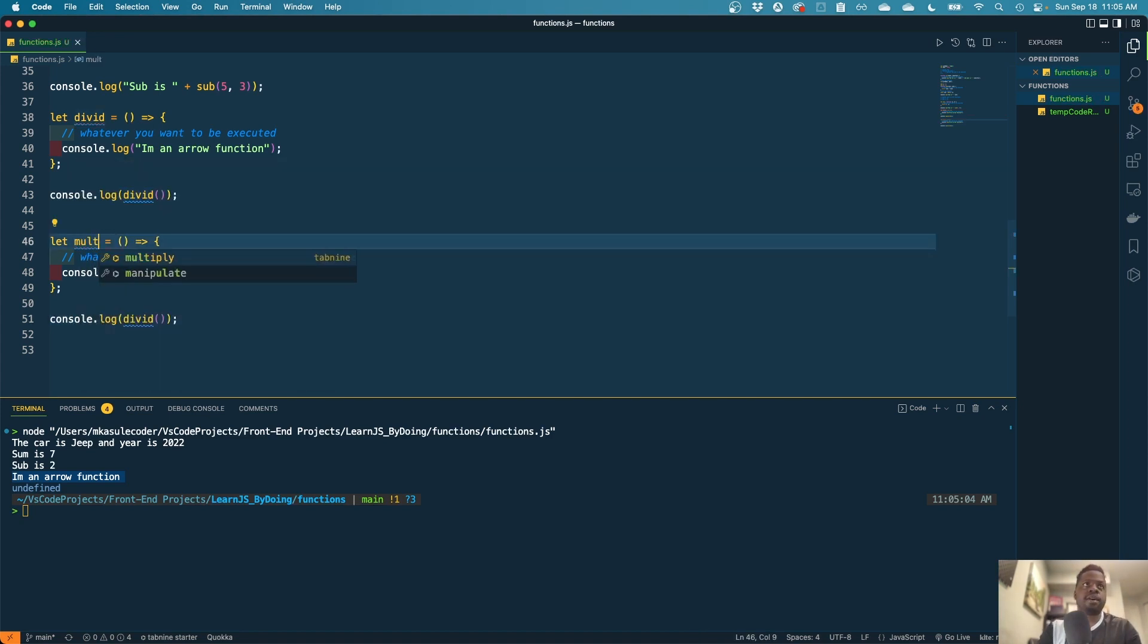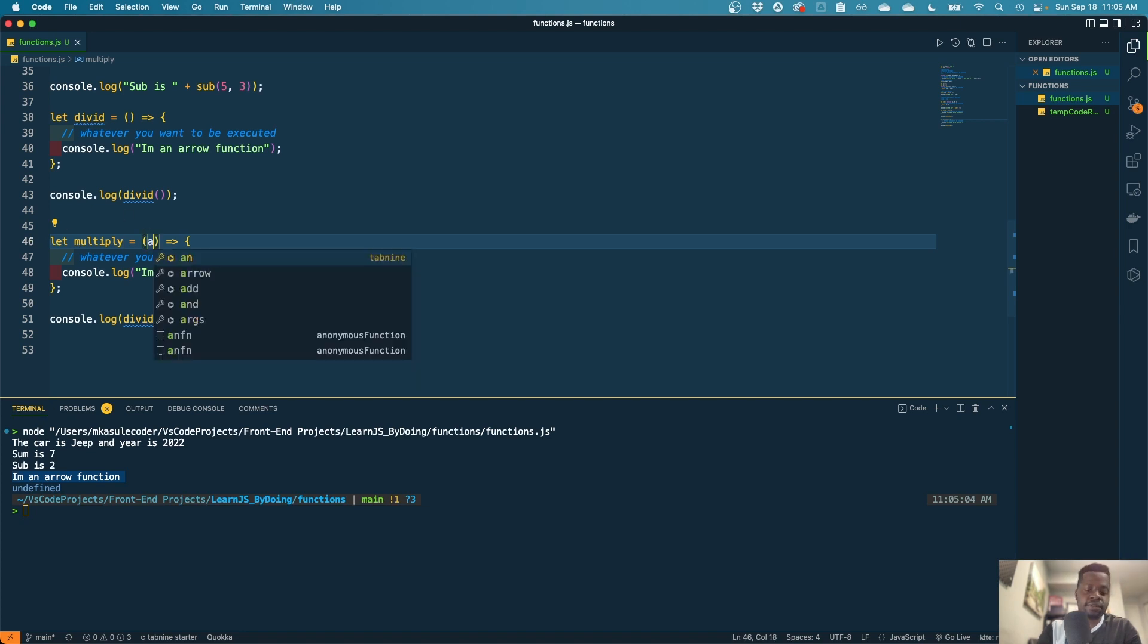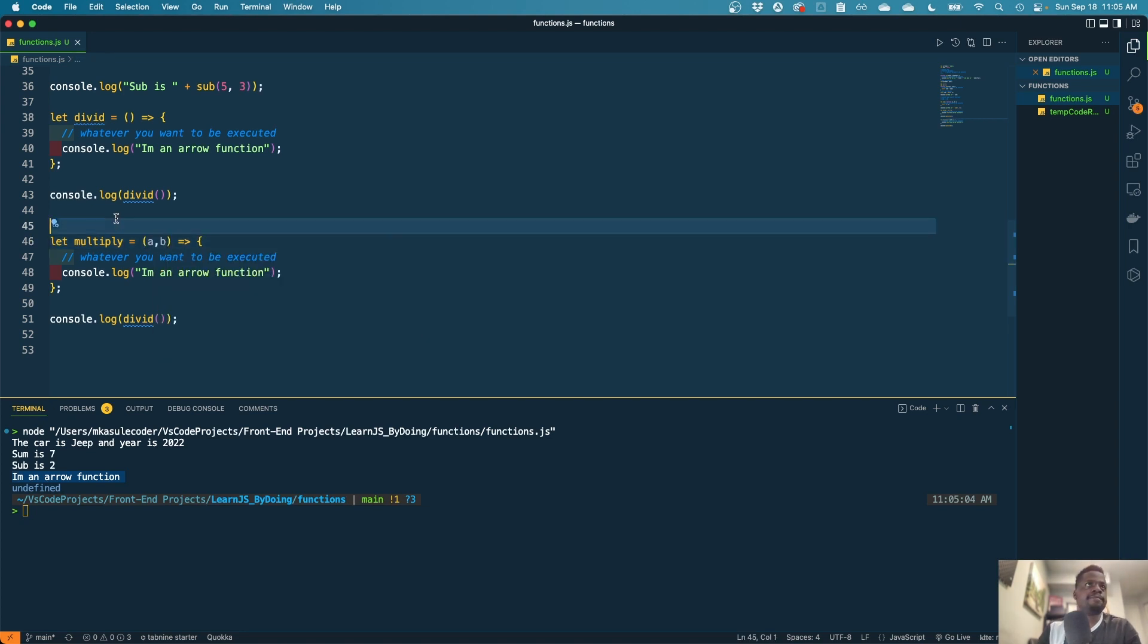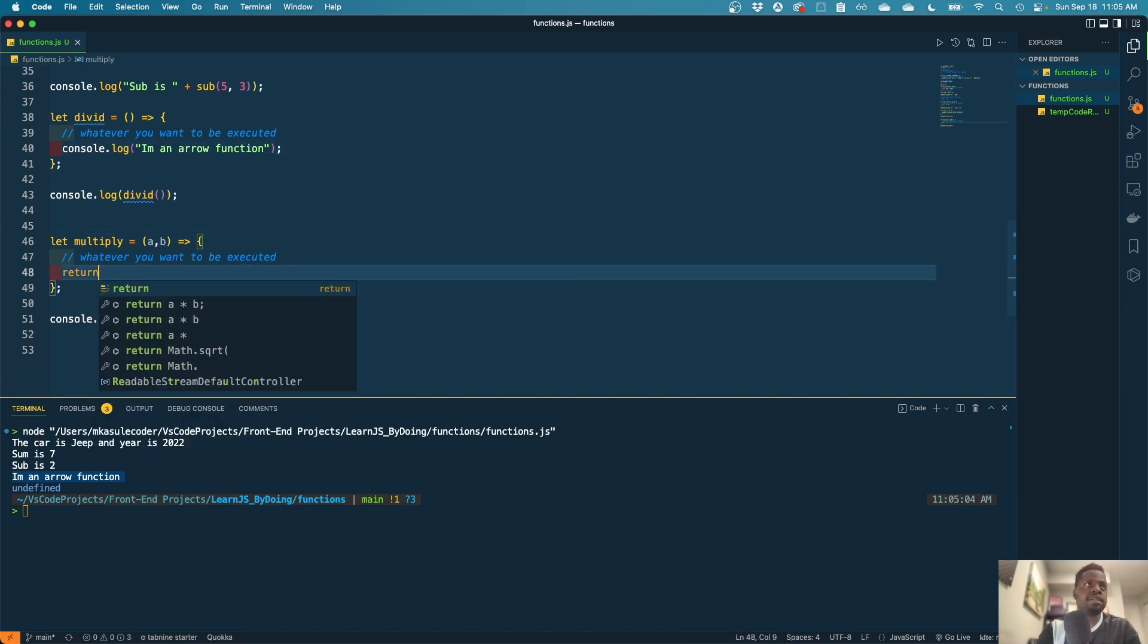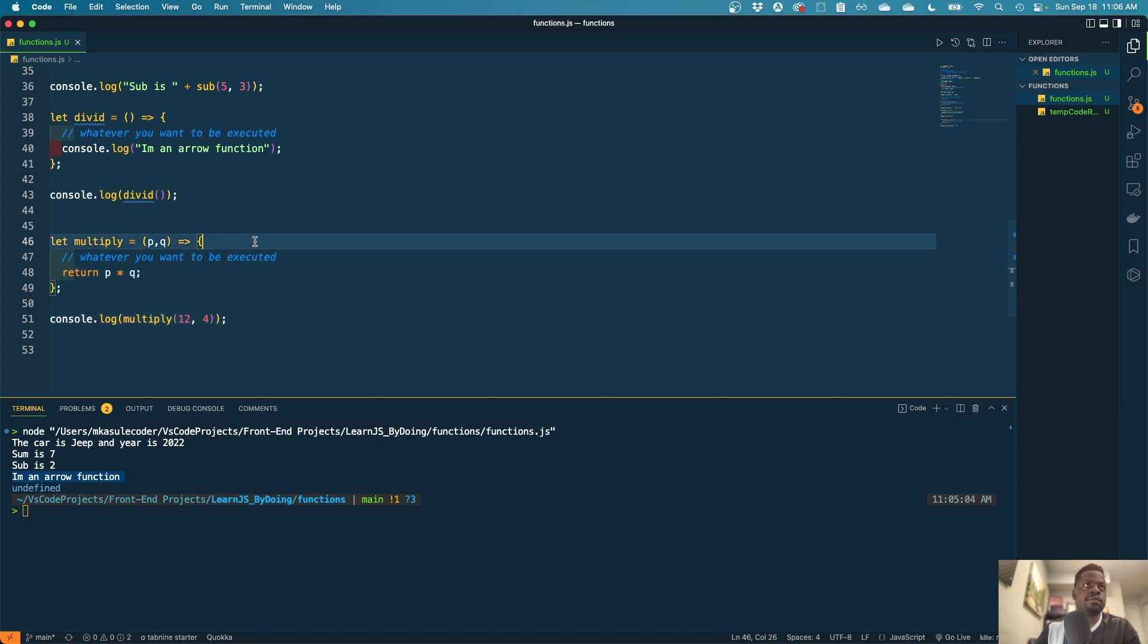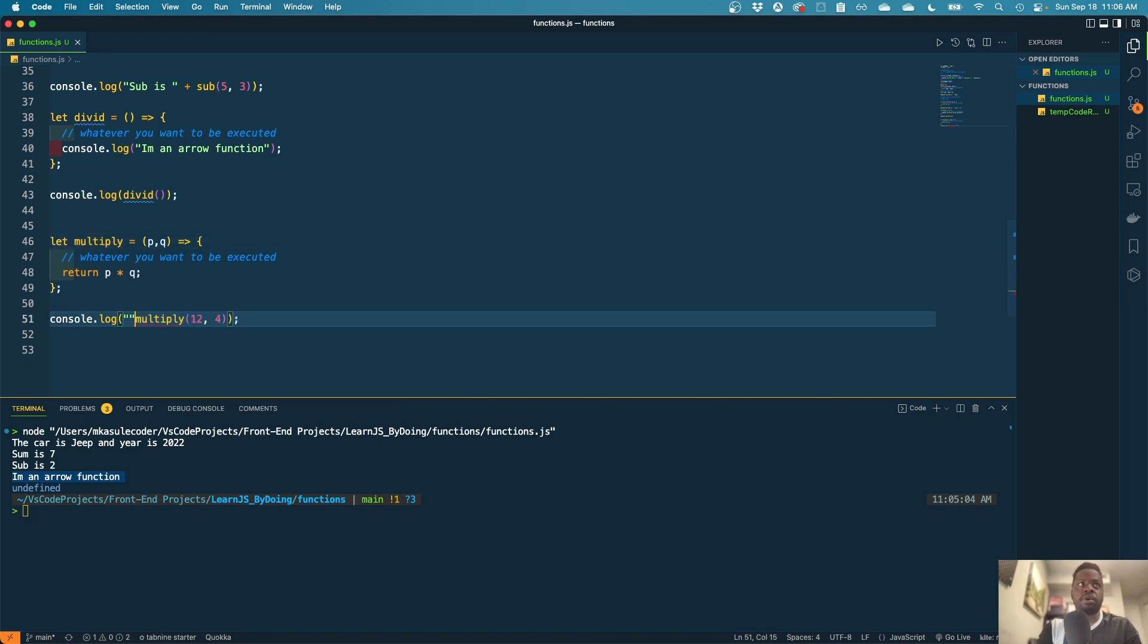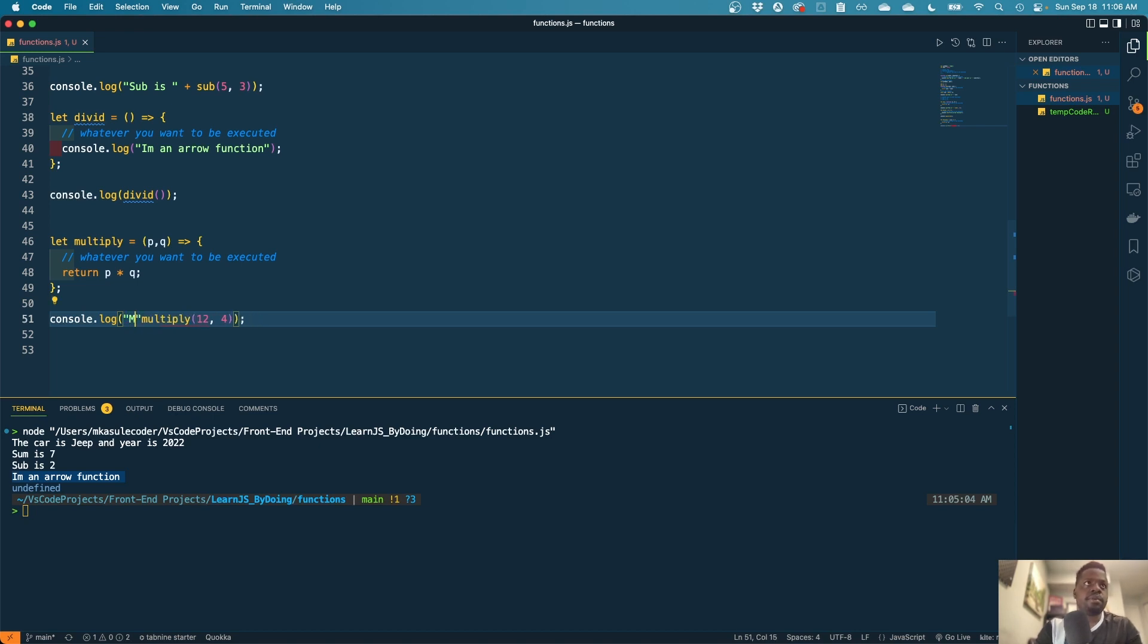We're gonna call that multiply and then give it two variables. Result.